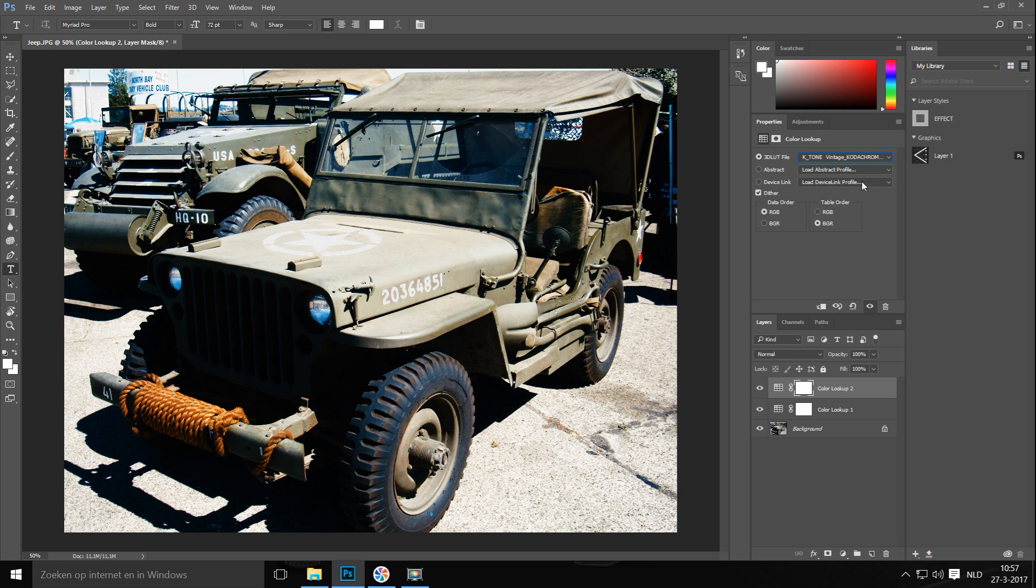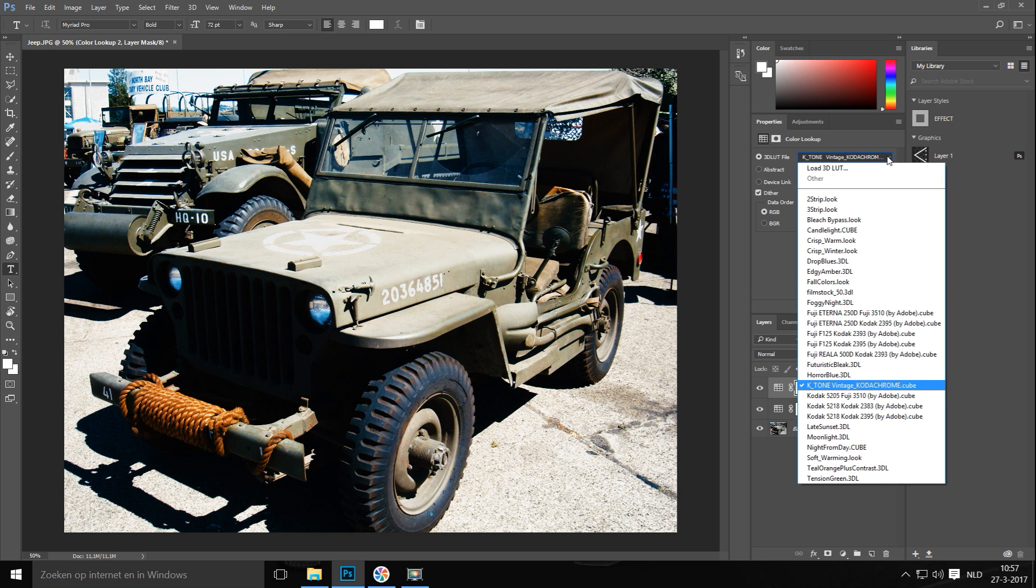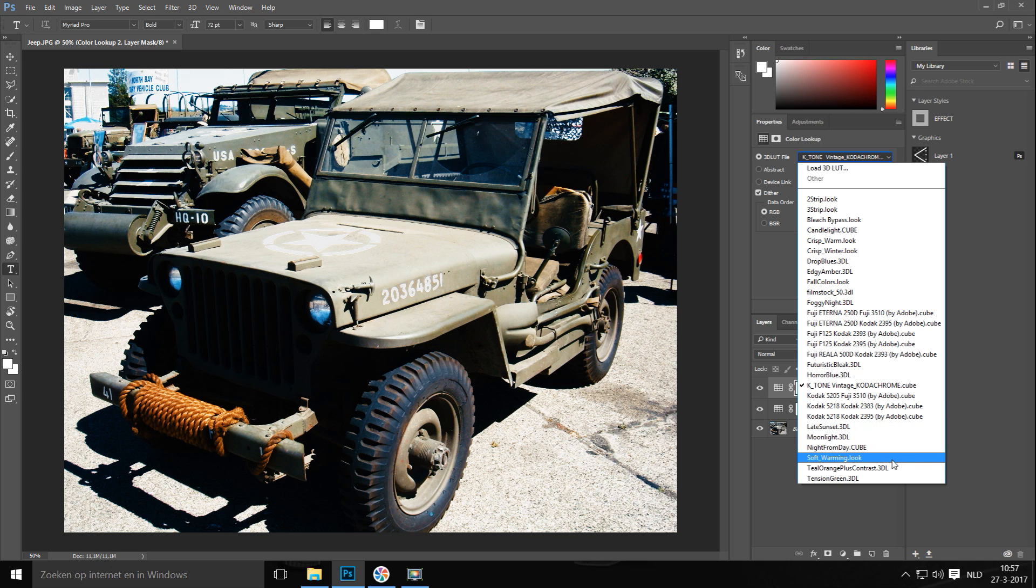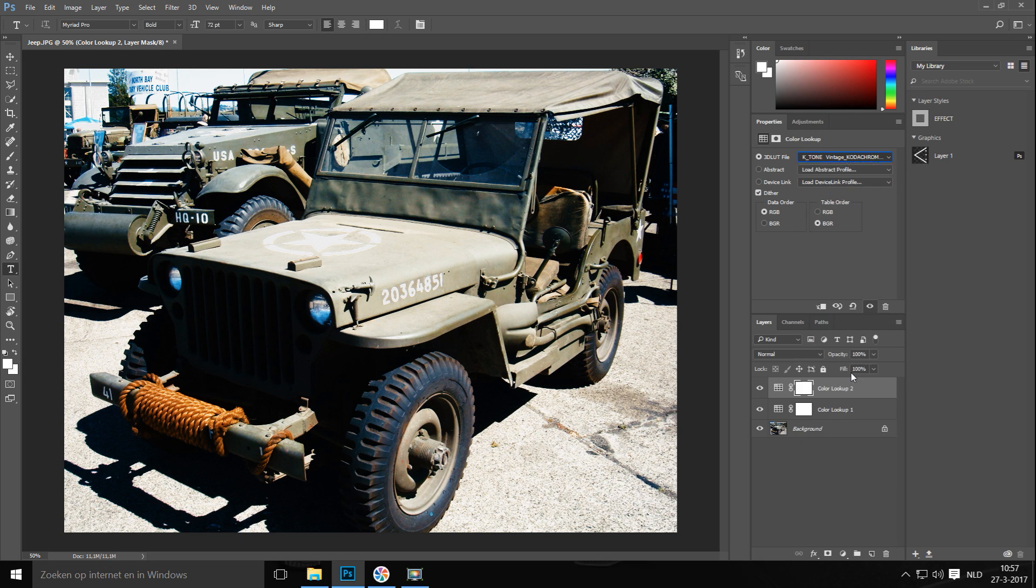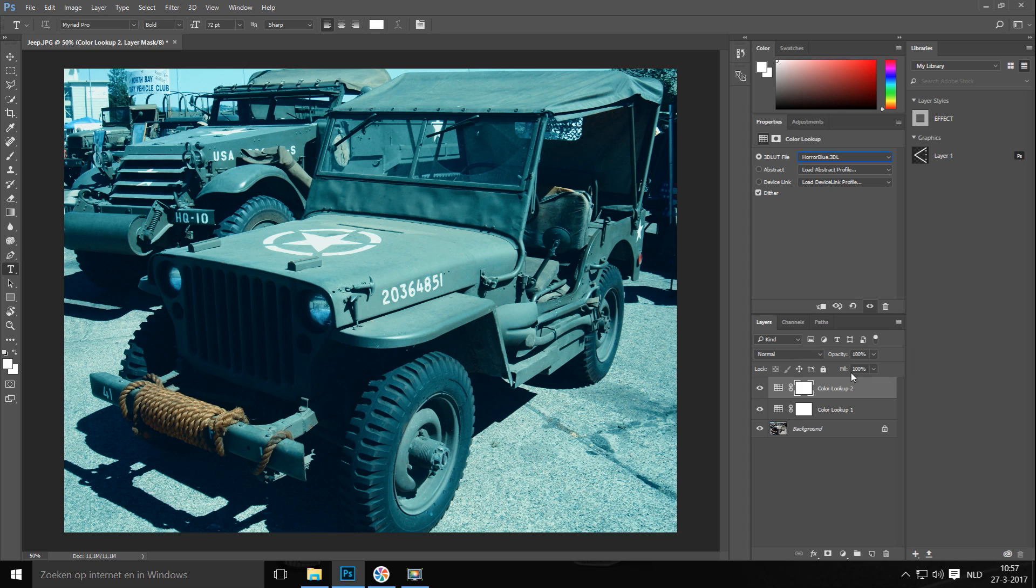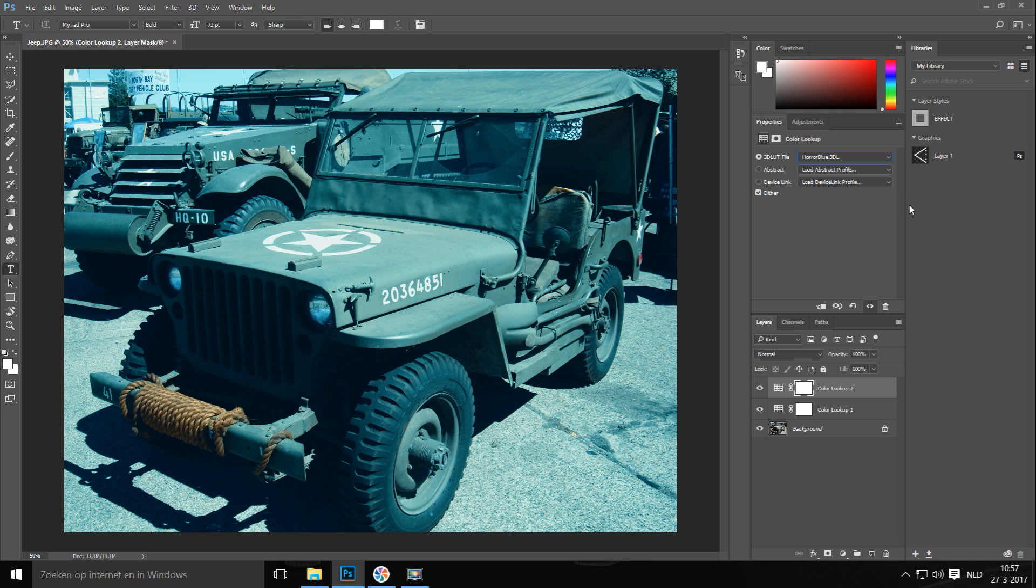Now let's say that we want to use another one. We'll just click on this again. And let's see, there seems to be a default one called Horror Blue. So let's do that. Yeah, there you go. Looks like, I don't know, a vintage 1970s Scream movie maybe.